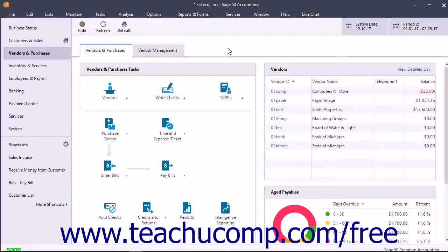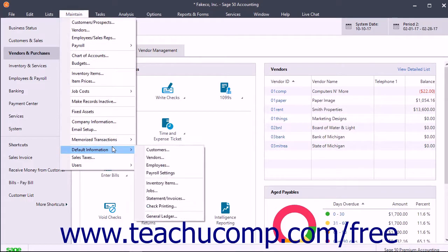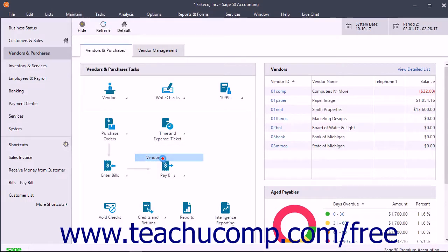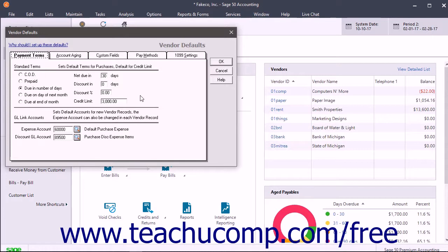To set the default values for new vendor records, select Maintain Default Information Vendors from the menu bar. The Vendor Defaults window stores information that is common to most of your vendors and purchase transactions. These default settings are applied to each new vendor record you create.